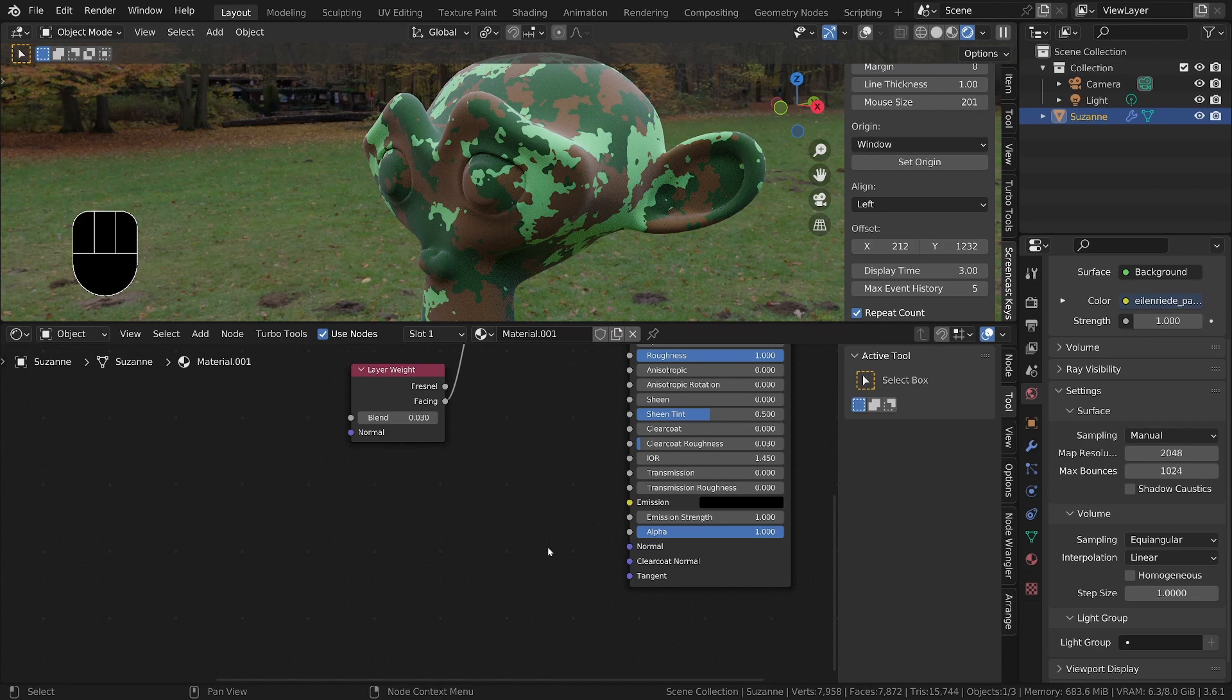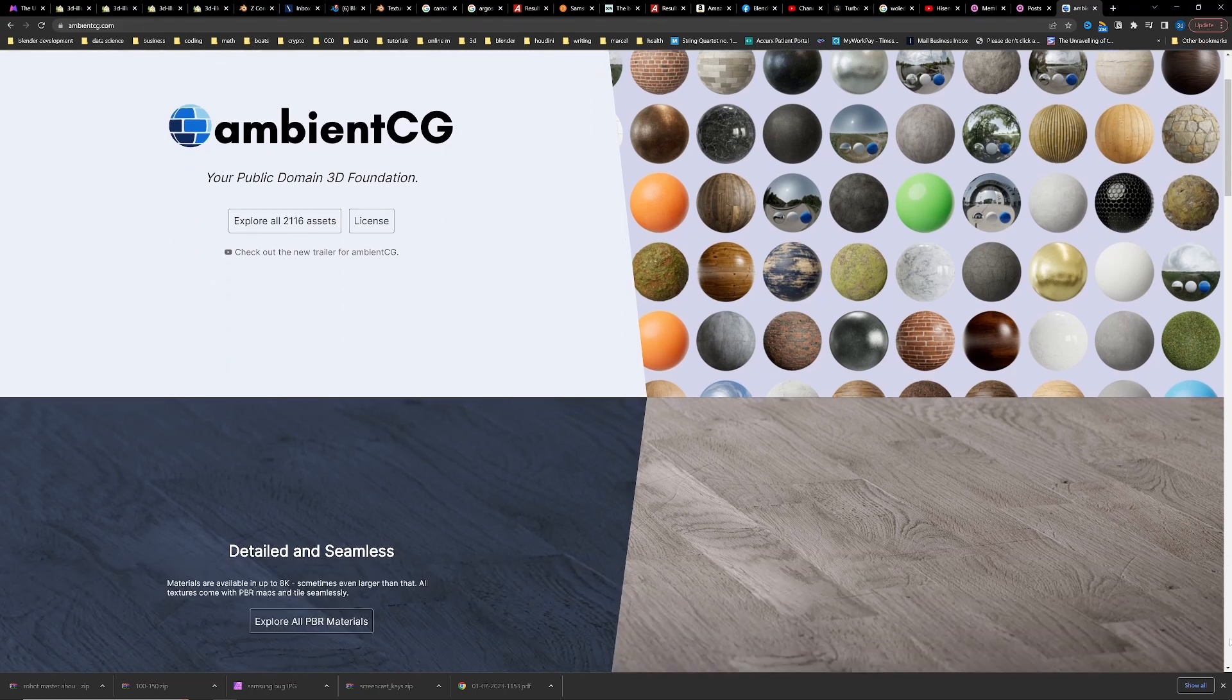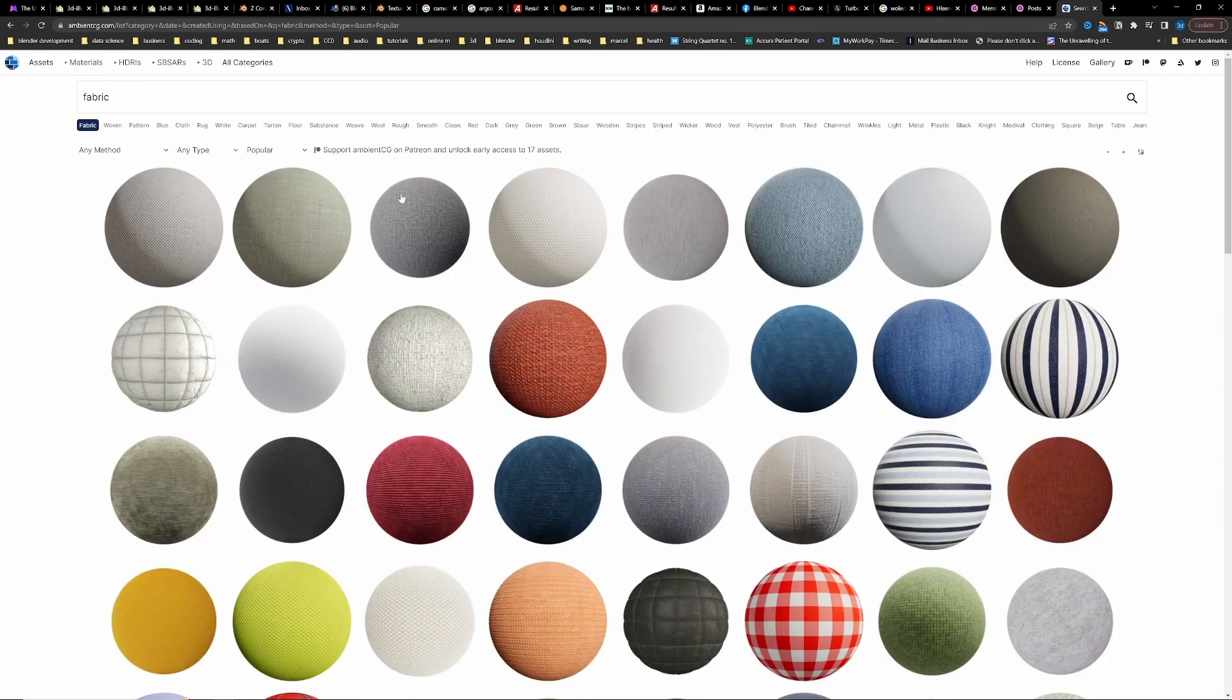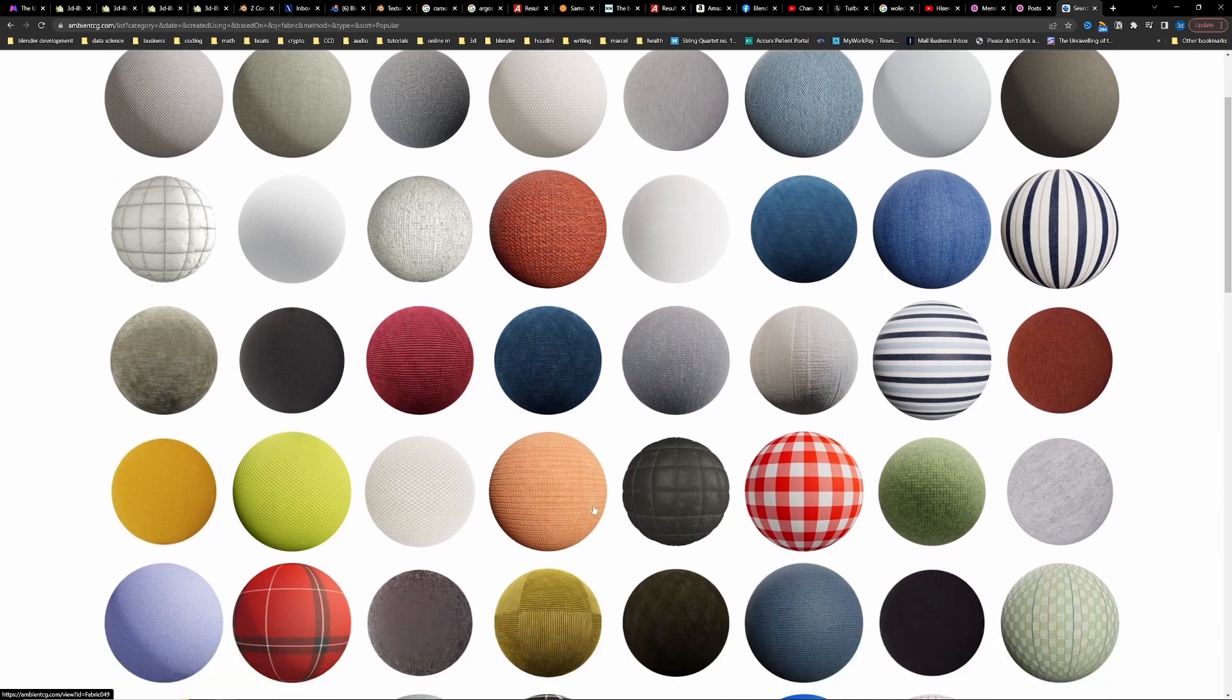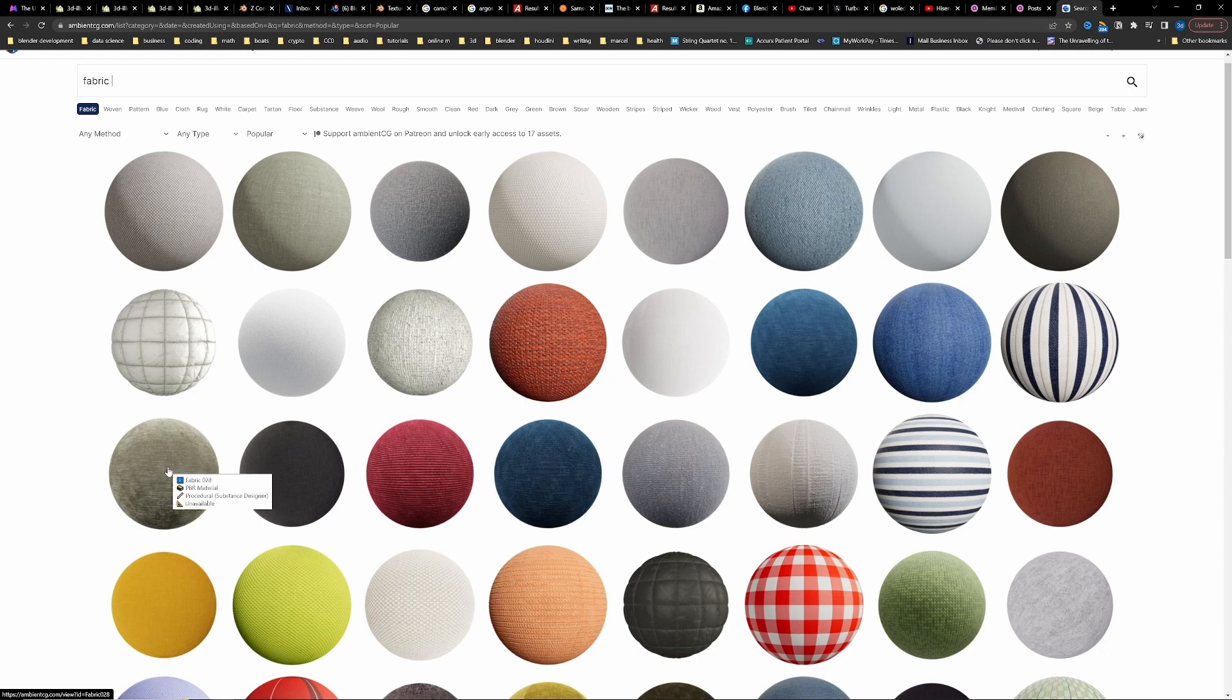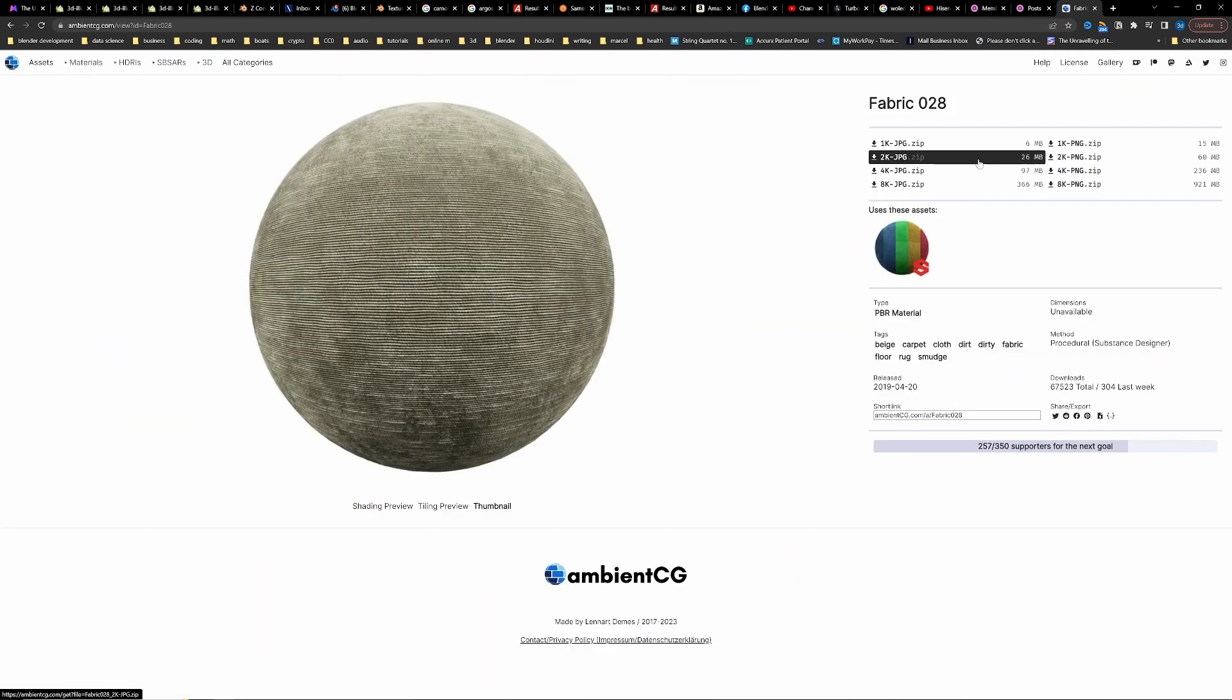Maybe ambientcg.com and then you can just do a search for the material that you want. I think we can search. I'll put in fabric. Then we've got all these different fabrics. If we have a look, let's see which would be a good one for camouflage. Probably, let's go with this one. I'll just download. I only want the normal map or yeah, I'll go with the normal map and we'll go with 4K.